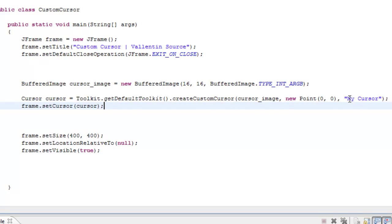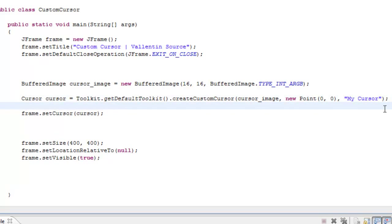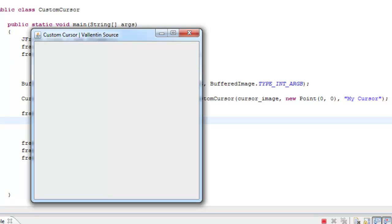Then last, you just assign it to whatever JComponent that you want to use. For instance, right now I'm using my JFrame. If you just test it out, you can see when I enter my JFrame it's going to be blank.